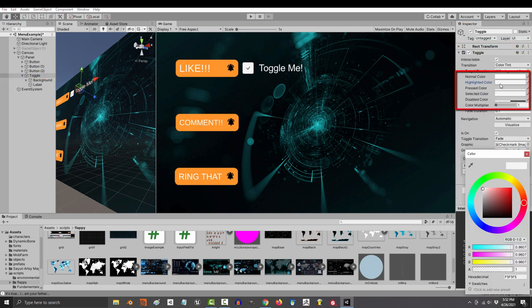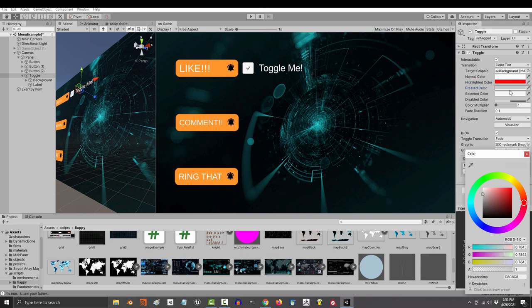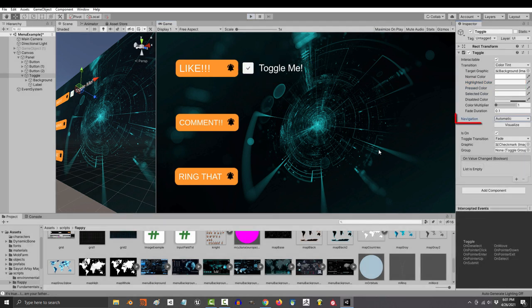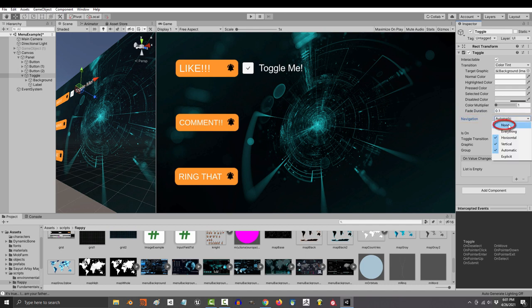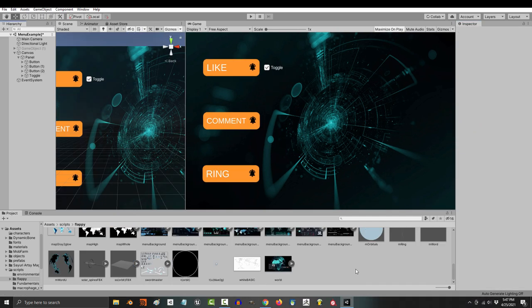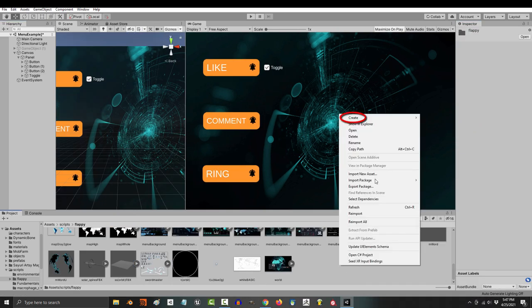And the toggle property actually functions exactly like a button. So you can change the normal, highlighted, pressed, selected, and disabled colors here. I'd recommend you change navigation to none. And here you see the same type of trigger that you would find in a button.